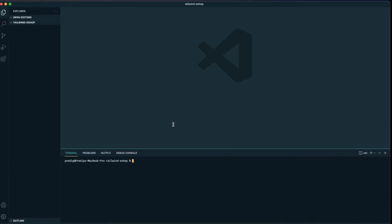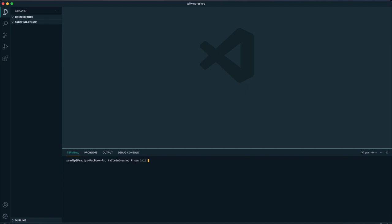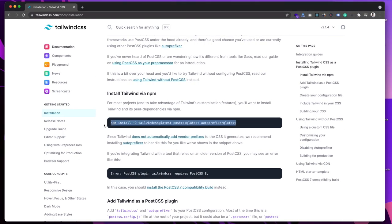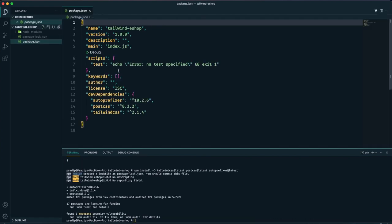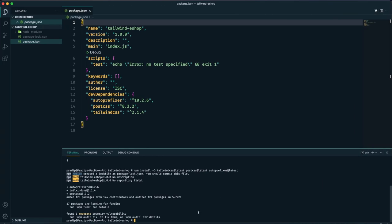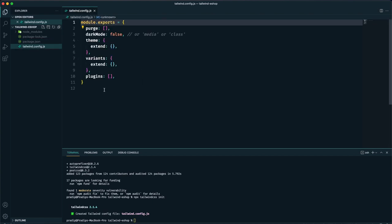We need to install Tailwind via npm. I have created a directory called `tailwind-eshop`. First I'll initiate a Node project using `npm init -y`, so our `package.json` has been created. Then I use the install command for Tailwind. In `package.json` we can see dev dependencies for Tailwind CSS, PostCSS, and Autoprefixer. Then we use `npx tailwindcss init` to create the Tailwind config file.